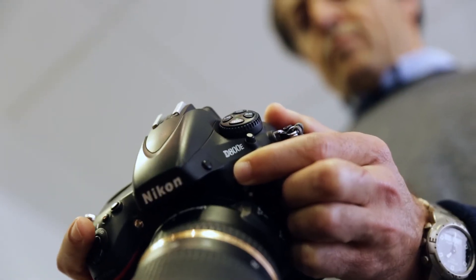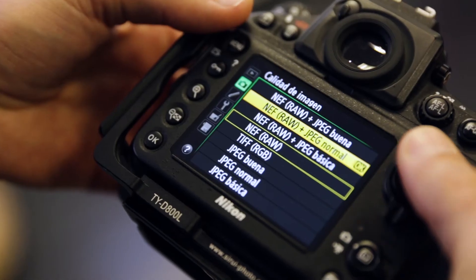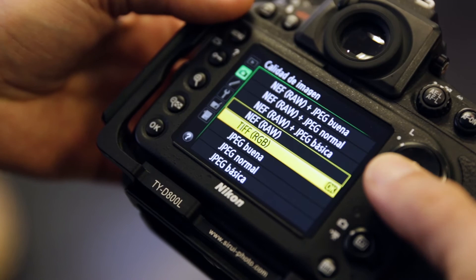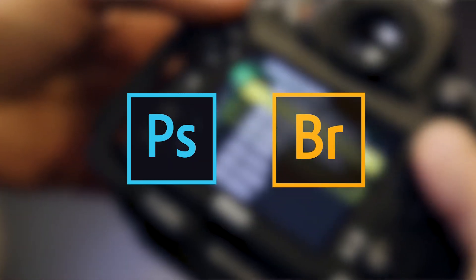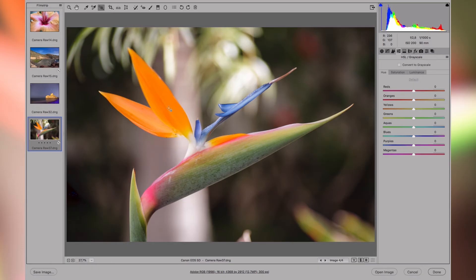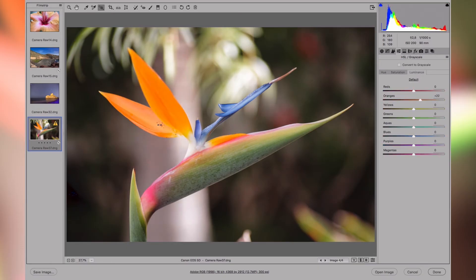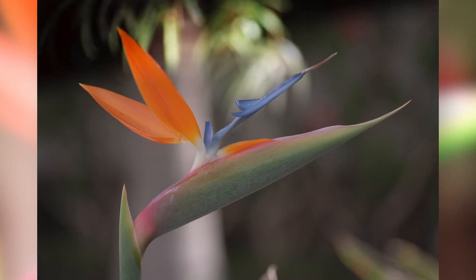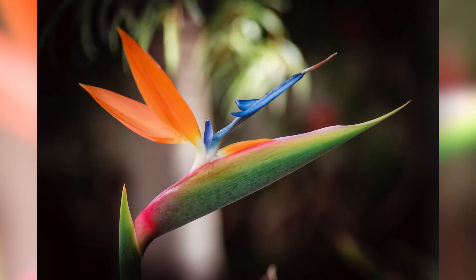What do you need? A digital camera that can capture RAW files, and a computer with Photoshop and Bridge installed. In Photoshop we have the Camera Raw module, a very easy to use program with which we're going to get the most out of our photos.